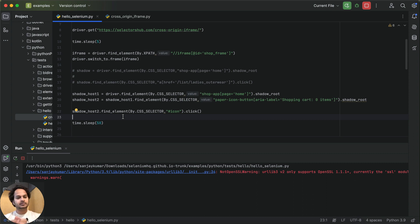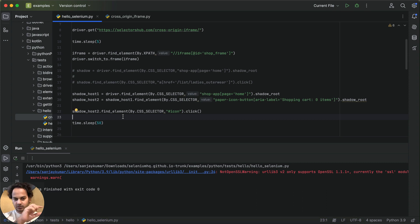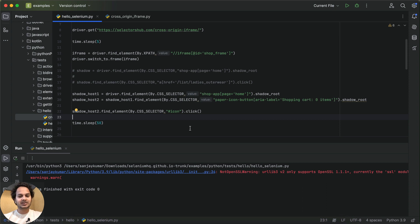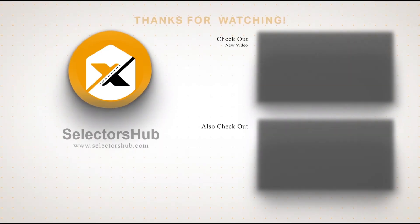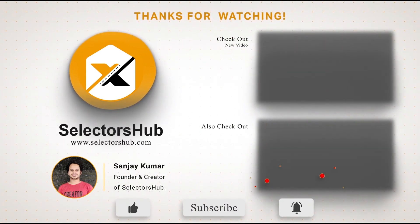To summarize: switch inside the iframe as usual, make sure to add a wait before getting the iframe element. If you're unable to get the shadow root after switching inside the iframe, add a wait there as well. If you have any scenario involving shadow DOM or iframes that you can't automate, let us know in the comments or via the live chat on SelectorSub and we'll help you. Please like this video, subscribe to the channel, and keep watching more videos. Thank you.